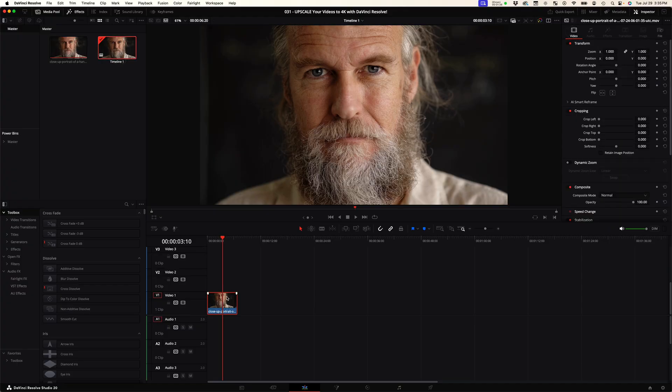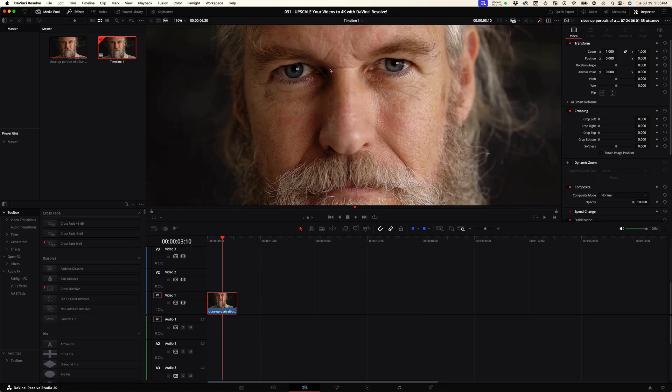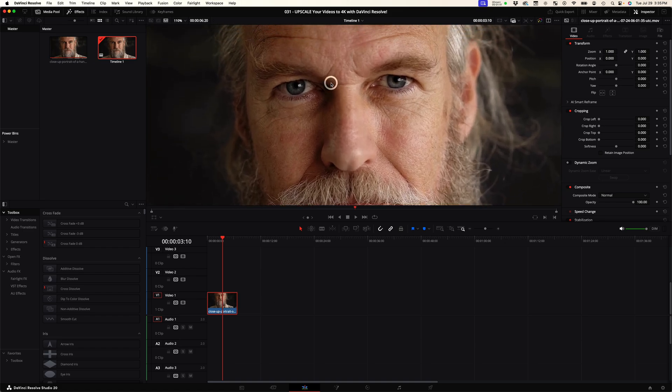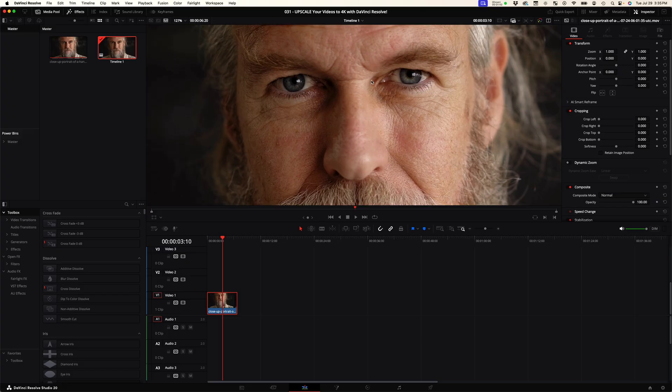Coming back to the clip down here in the timeline, once you select this you're going to... let's just go ahead and zoom in. I chose this video so that you could see detail on the skin and the hair and everything.